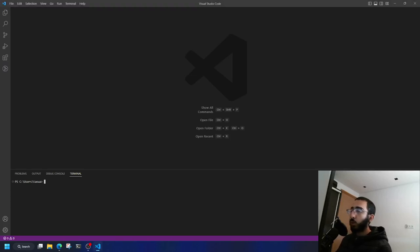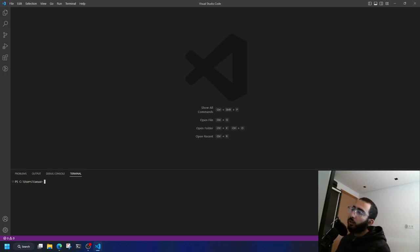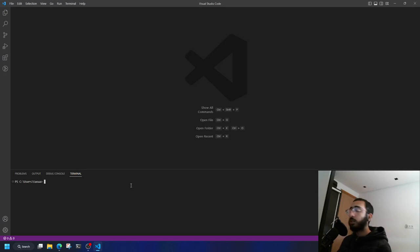Assalamualaikum warahmatullahi wabarakatuh. Ladies and gentlemen, welcome back to another video where we're going to create our Hello World application in the browser using Rust and WASM.